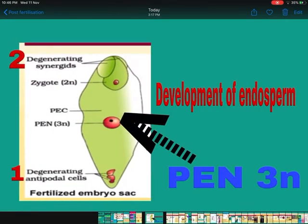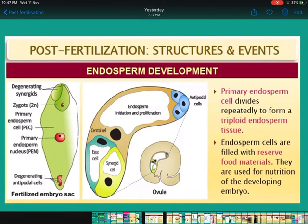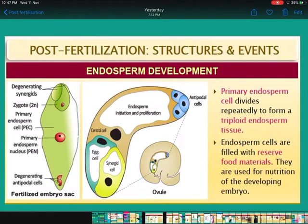Start with the development of endosperm. Look at the diagram — the primary endosperm nucleus at the center is made of two polar nuclei and one male gamete fusion, and this will change into endosperm. The primary endosperm cell divides repeatedly to form a triploid endosperm tissue, and the endosperm cells are filled with reserve food material. This food works for the growing embryo — the endosperm will supply food to the growing embryo.